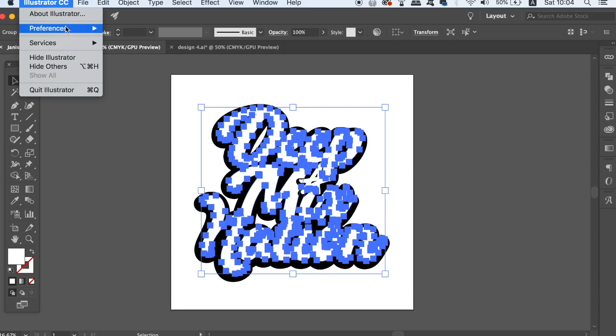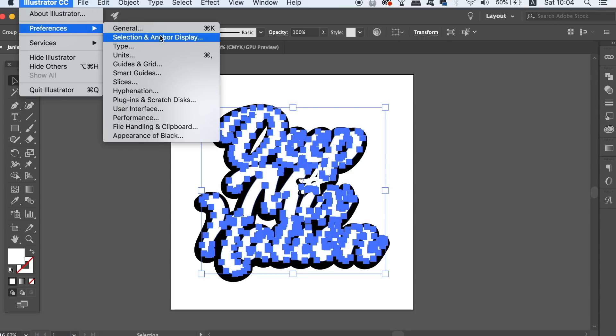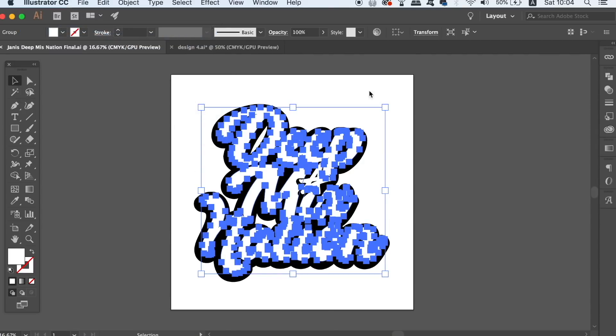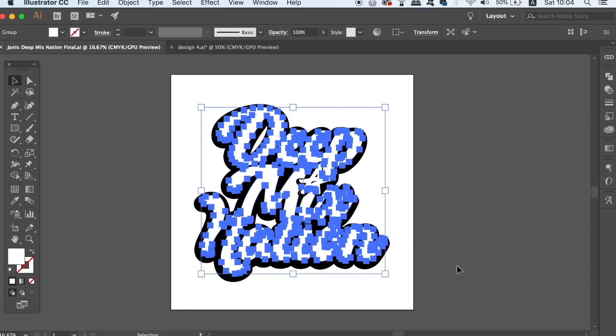If you're wondering why my anchor points look so large, you can actually go into Illustrator preferences and change the size if you have Illustrator CC. So all of you without Illustrator CC I'm sorry but you can't change the size of your anchor points like I can on my screen here.